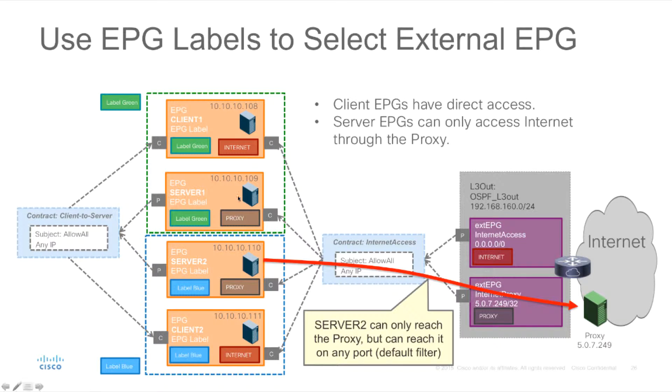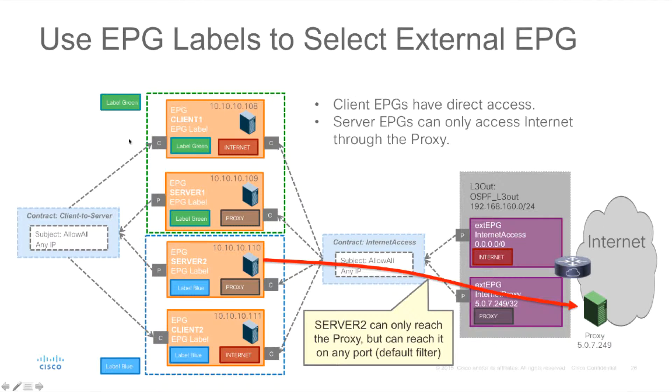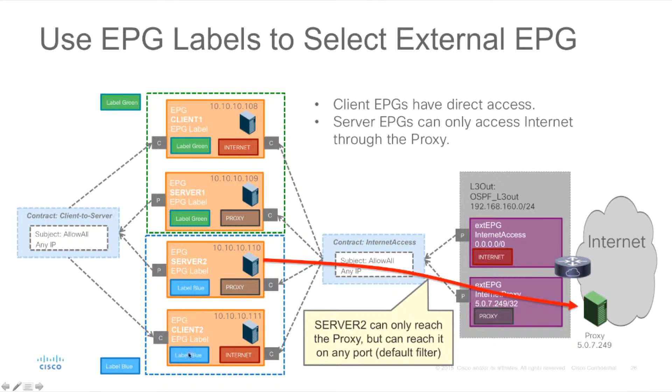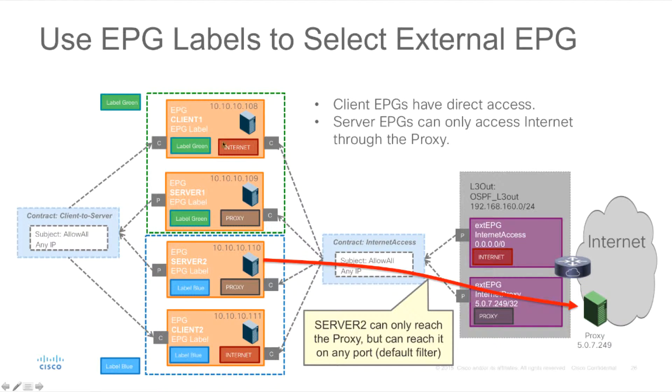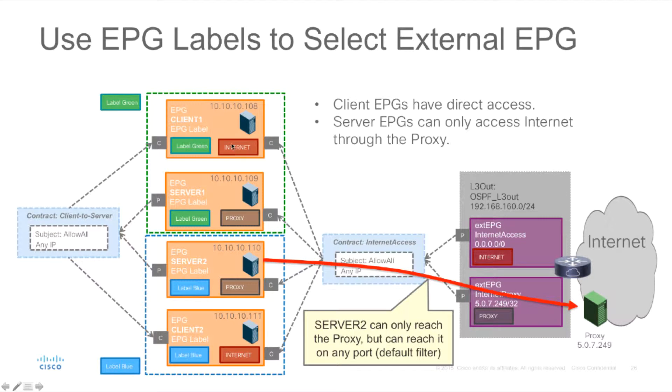Therefore we can say that EPGs that share label green can consume and provide contracts with other EPGs that use the same label and the same way can be done for label blue. In a similar way we have a tag or a label for internet and proxy and this allows us to select the right EPG.